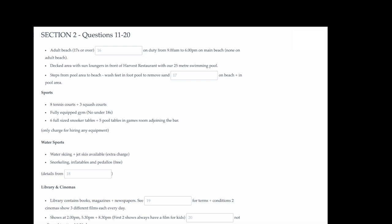You now have some time to look at questions 16 to 20. Now listen to the rest of the orientation talk and answer questions 16 to 20.